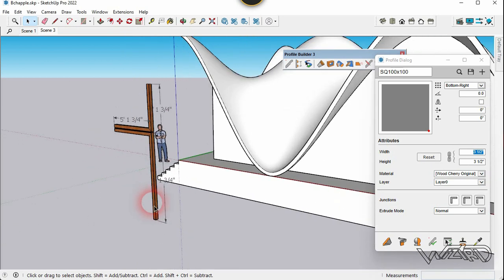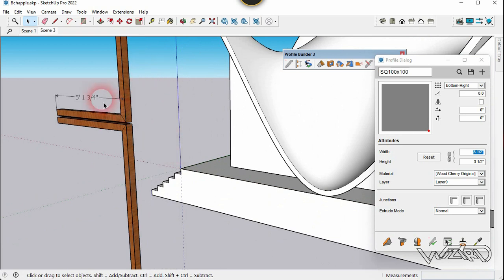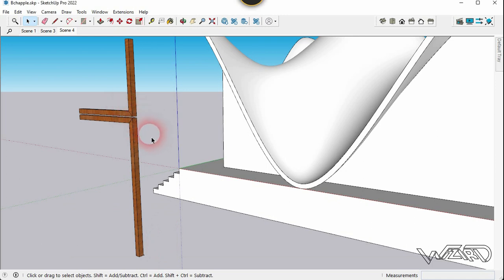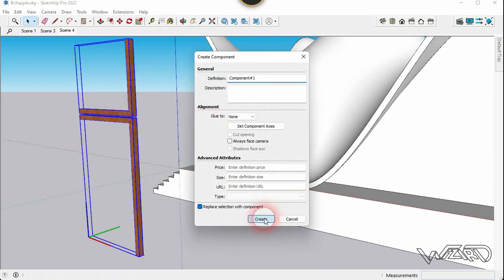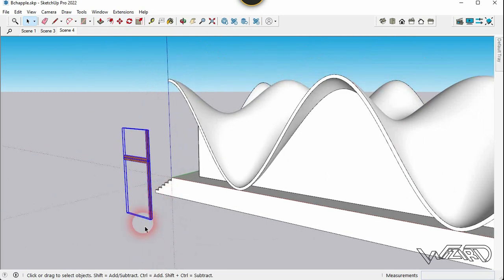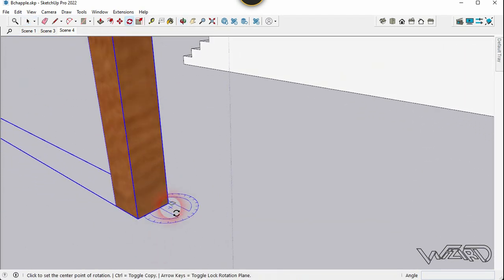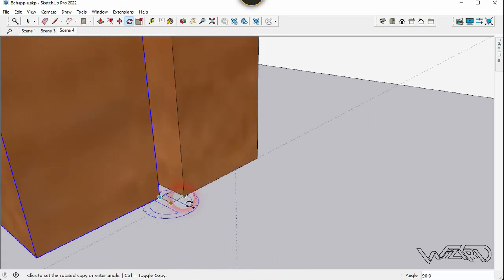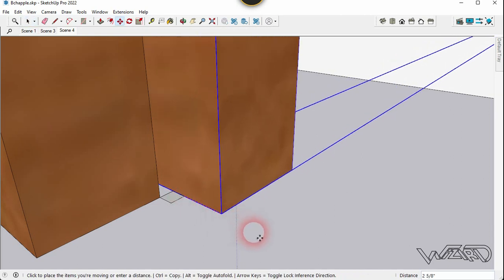Delete all the dimensions — we don't need them anymore. Select this groove and create a component from it. Use the Rotate command, press Ctrl to copy it, and rotate it 90 degrees. Move it to adjust the position.